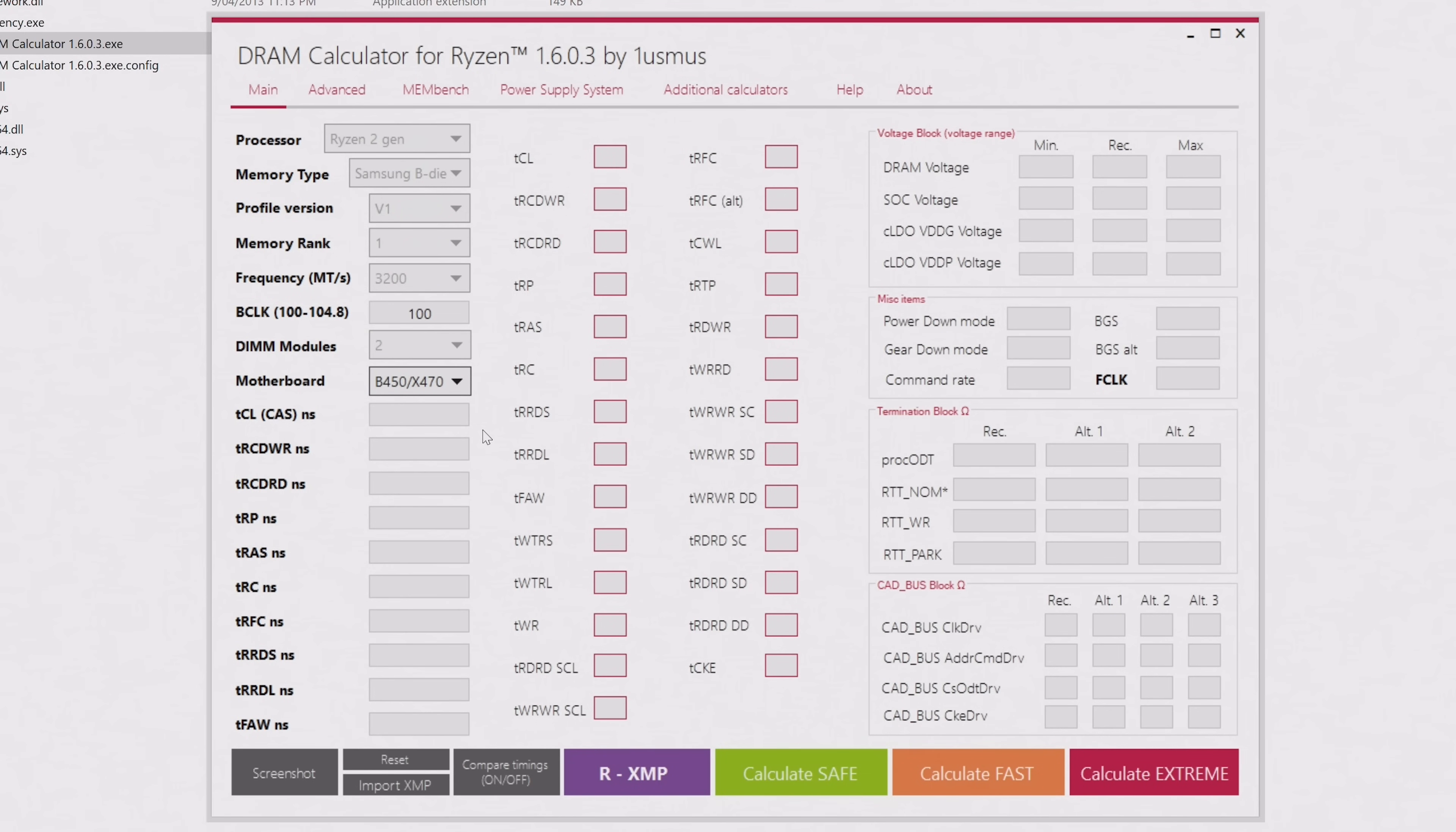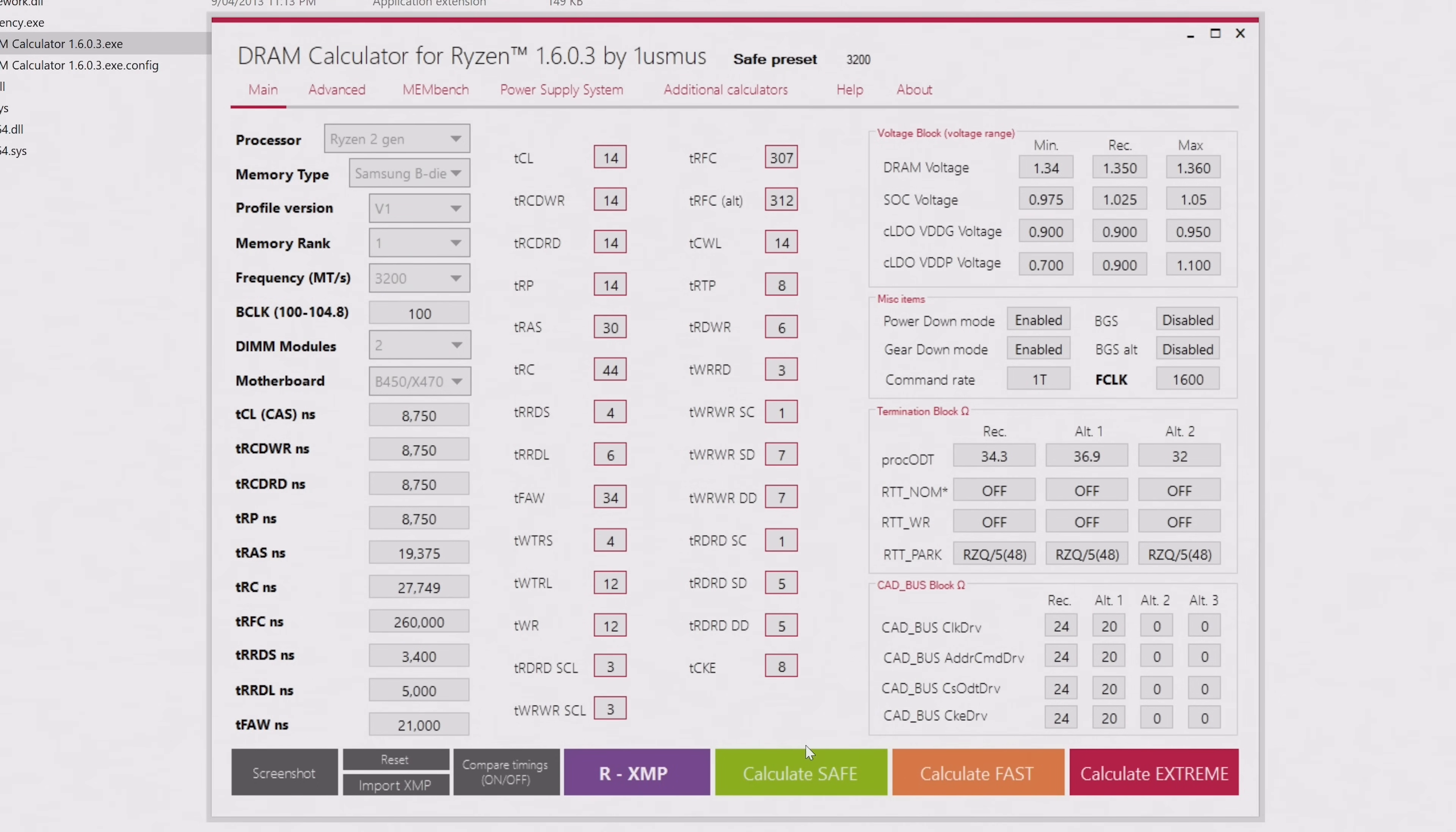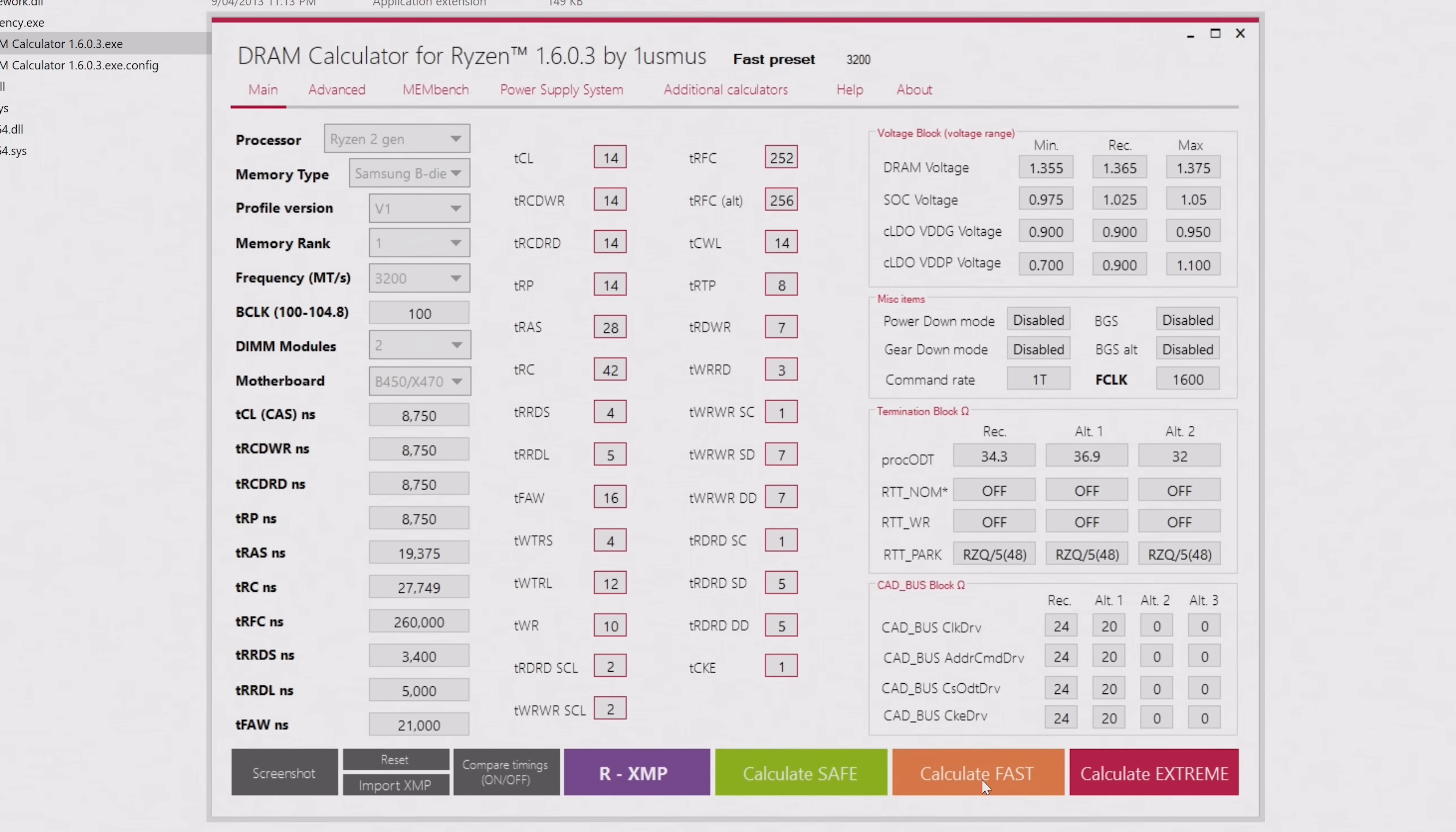Once you've got all that info in, maybe take a screenshot or a photo so you have a reference point, and that'll allow you to quickly set these values up again if you need to. The next step is to read the extreme memory profile of your memory. For that, hit the purple R-XMP button down the bottom, and that'll fill out the rest of the fields on the left-hand side.